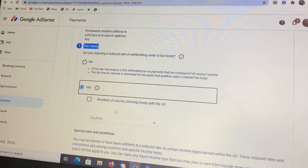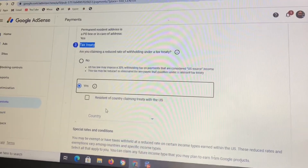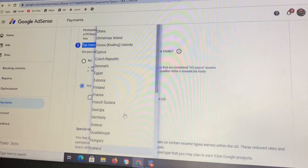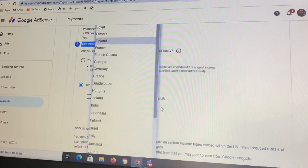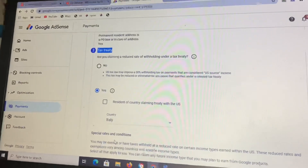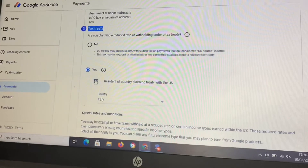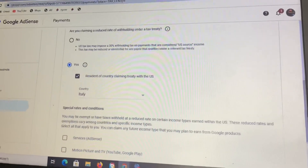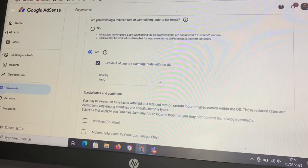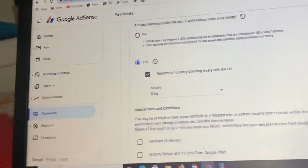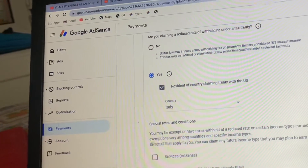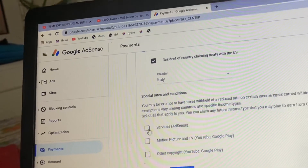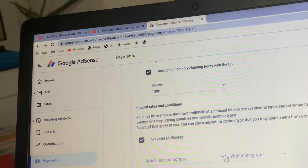When you click Yes it will take you to 'Resident of country claiming treaty with the US.' Scroll down and select your country — for example, I'll click on Nigeria. After selecting your country, click the checkbox on that row, then scroll down and you will see 'Services/AdSense.' Click on the service AdSense option.